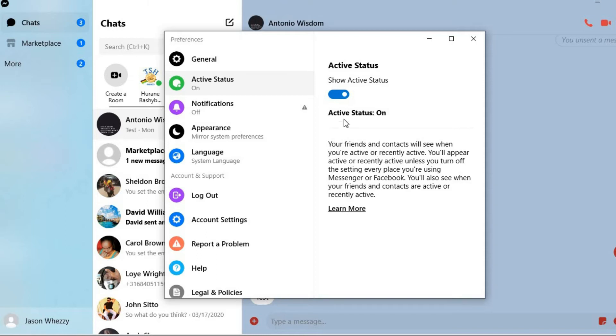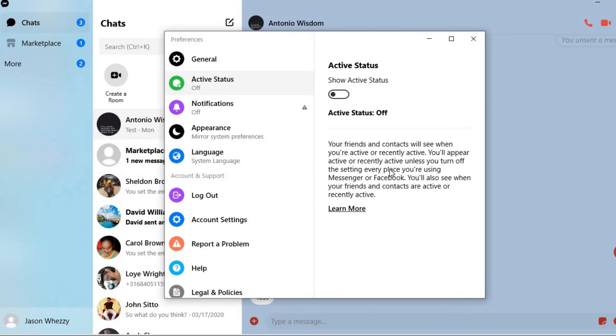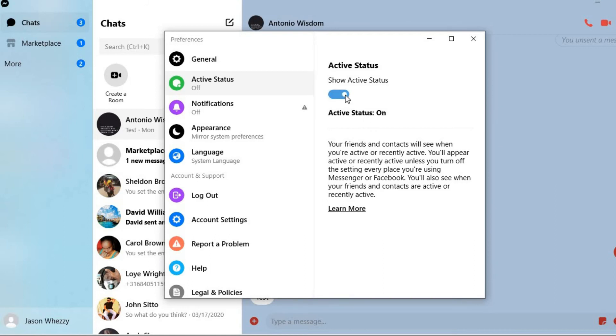So to disable this, you'll simply tap right here and now it is off, so you will appear offline even though you're still using the Messenger app. And if you'd like to enable it, it's the same steps. The only thing is you'll tap on this and turn it to blue.